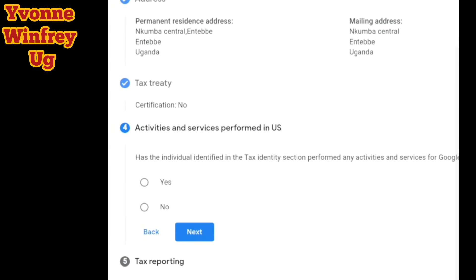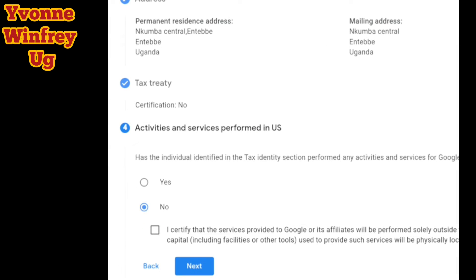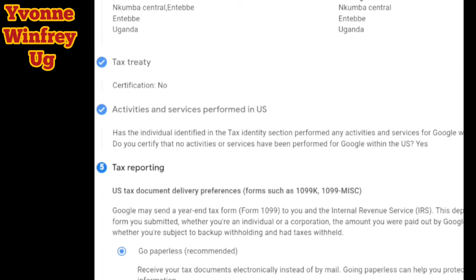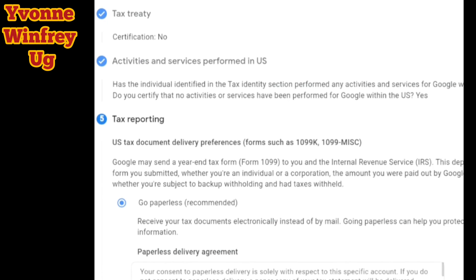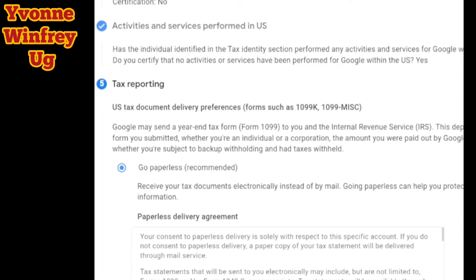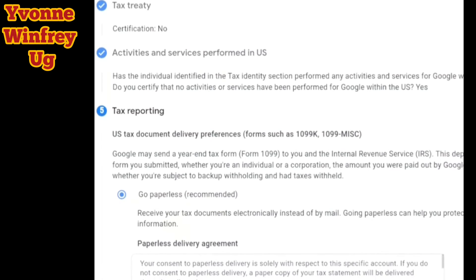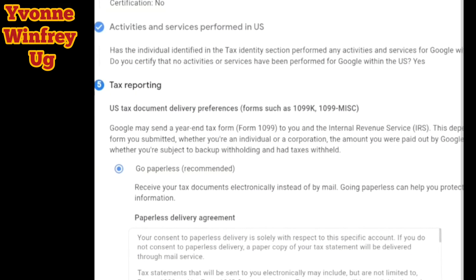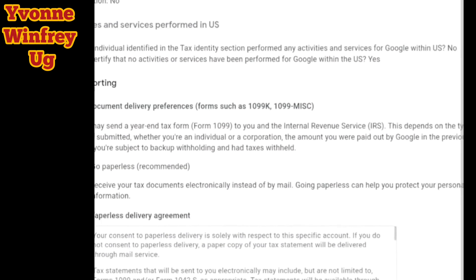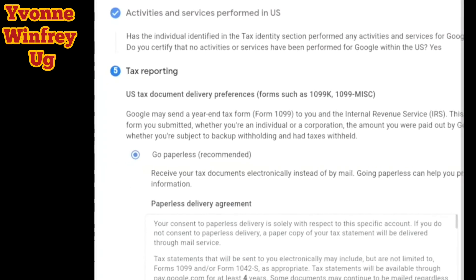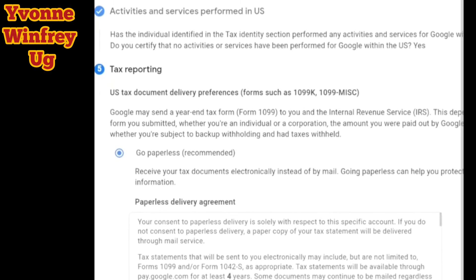Now they are asking about activities and services performed in the US. Do you have any activities you've performed in the US? If yes, click yes; if no, click no. In my case, just being a YouTuber and content creator, I click no — this account is only for YouTube and Google AdSense, so I don't have any other services performed in the US.